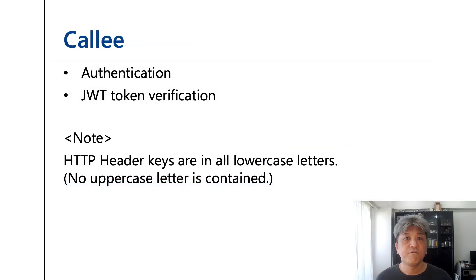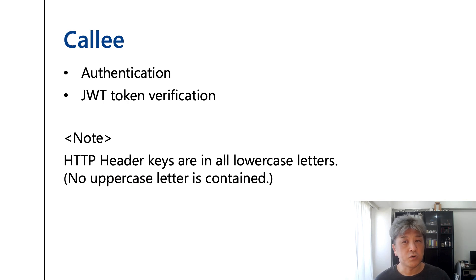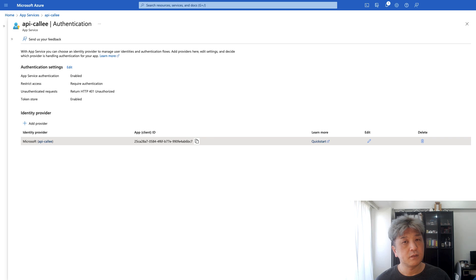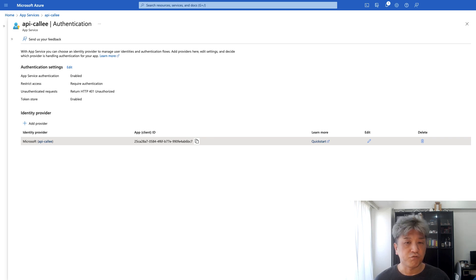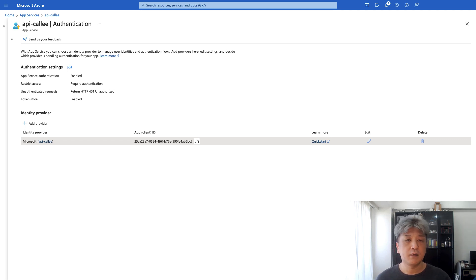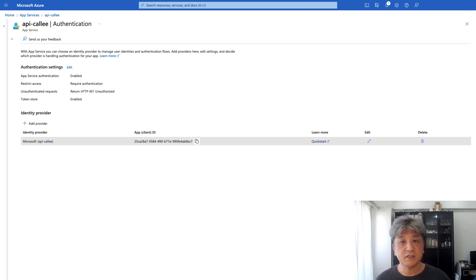First, let me show you my configuration for the callee application. Authentication capability is required. The easiest way is to use App Service authentication capability. In this configuration, the callee application is registered to Azure AD.